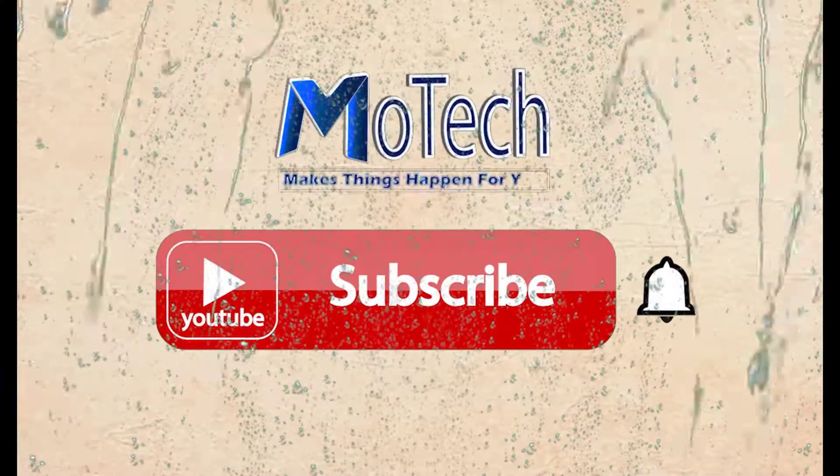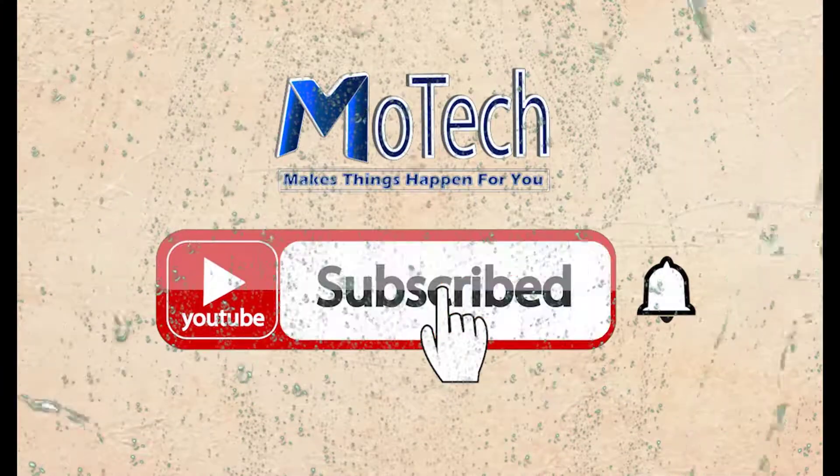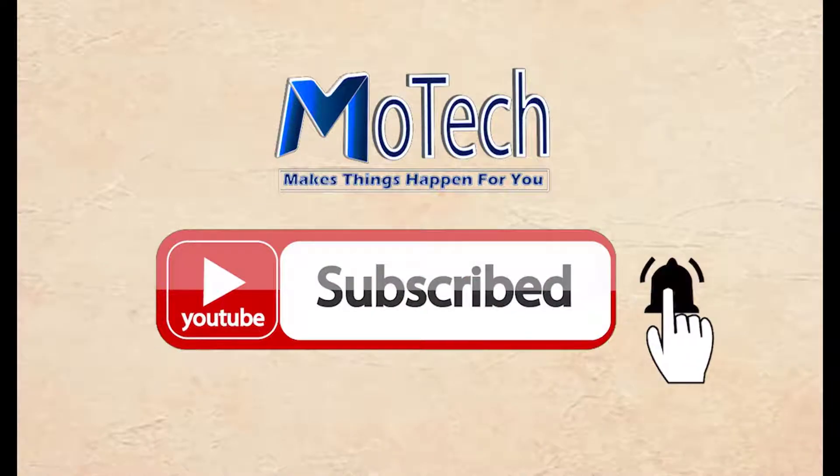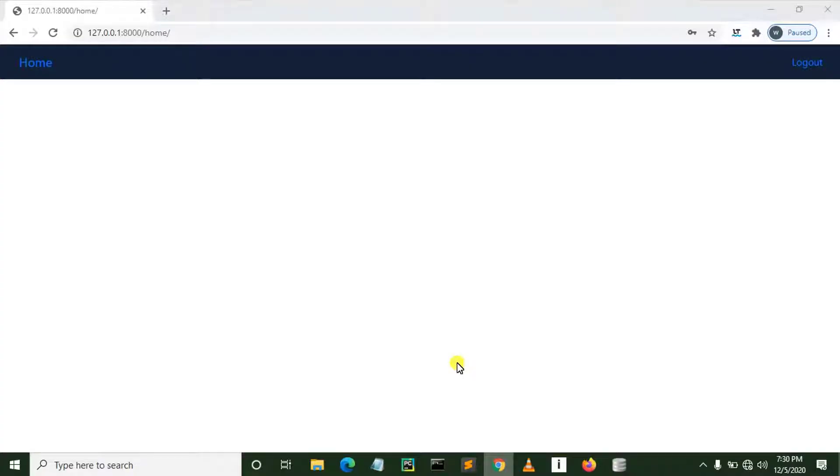Don't forget to subscribe and turn on notifications. Okay guys, how are you doing? I hope you're doing well. Welcome to our YouTube channel. In this tutorial we are going to learn how we can display a username of logged in user in Django.